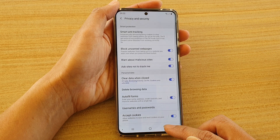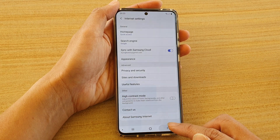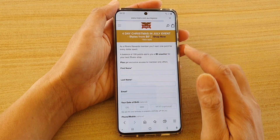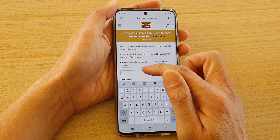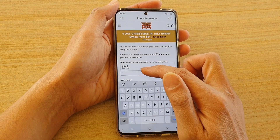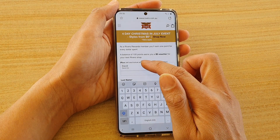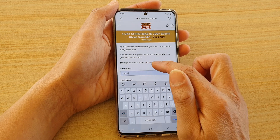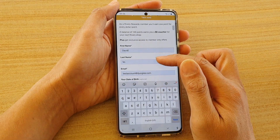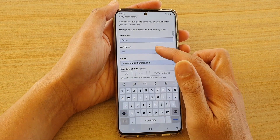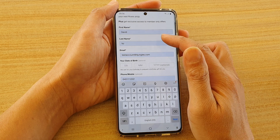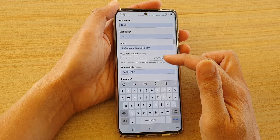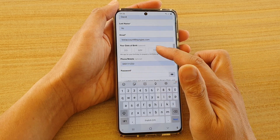Now if the switch is on, you can see here — if I go to this website and refresh it, and then tap on one of the text fields, I can choose a profile and that will automatically fill in information such as my name and email address.